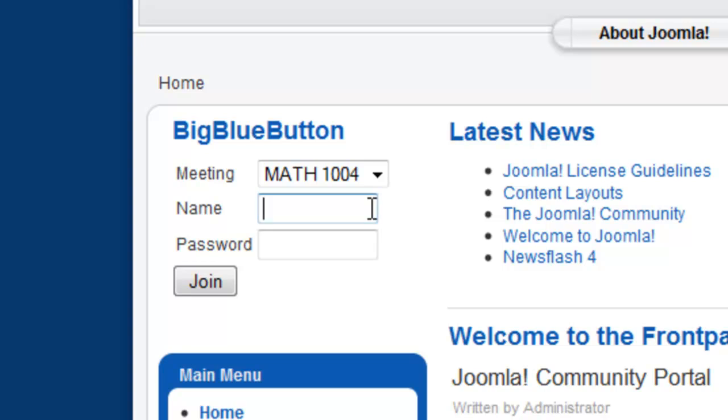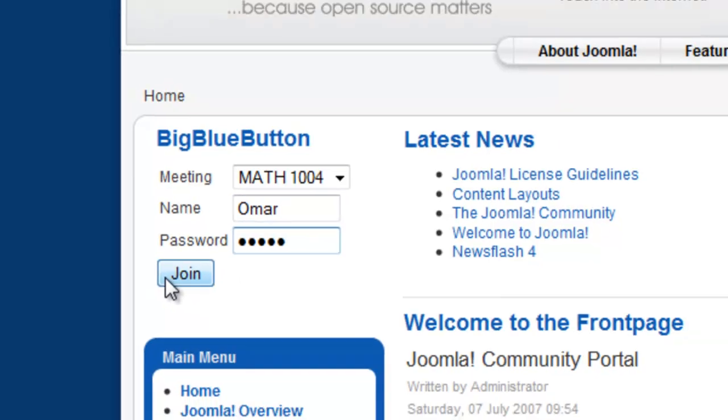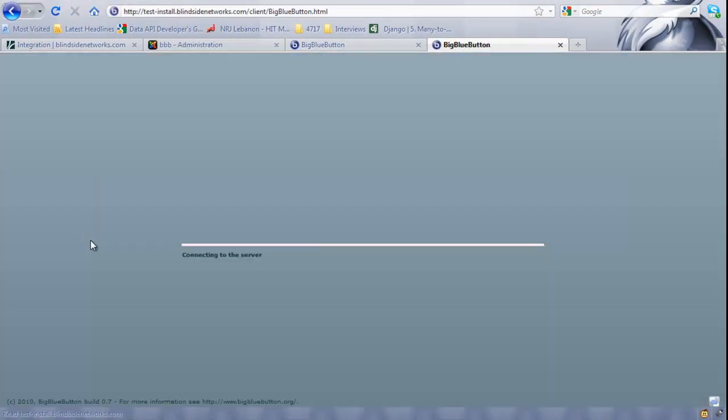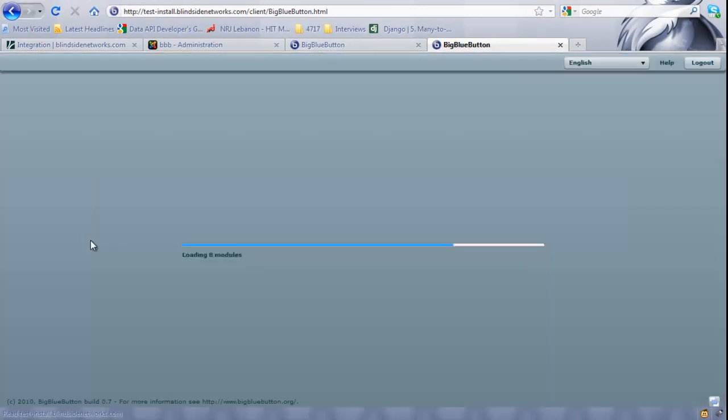The viewer can log in to any meeting from the side menu. All they need to do is select the meeting, enter their name and password of the meeting. Once they click Join they will be redirected to that meeting room.